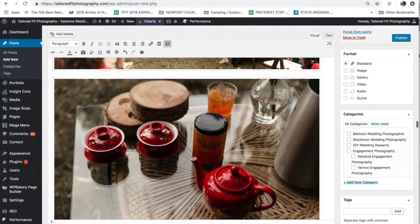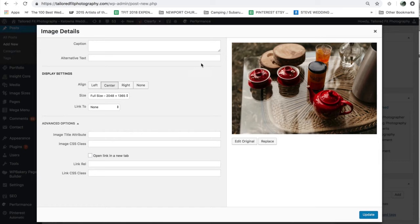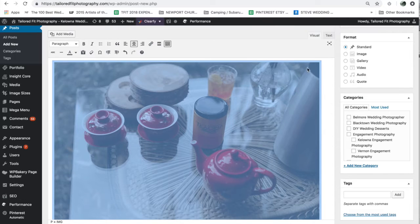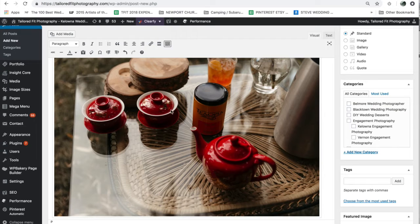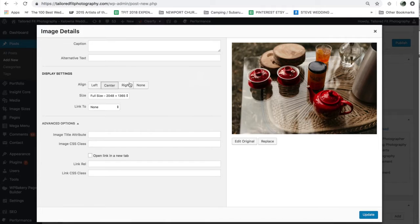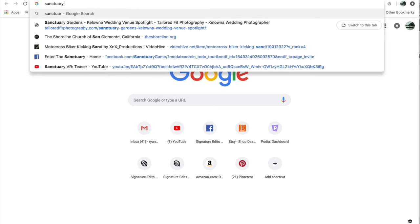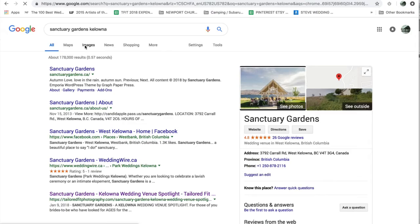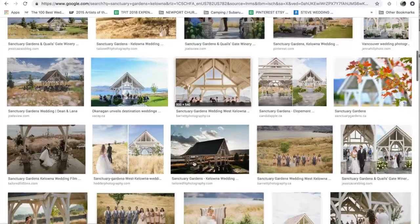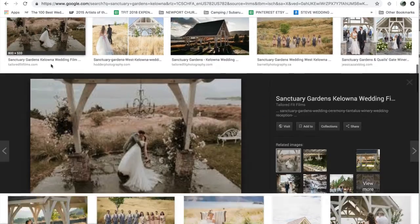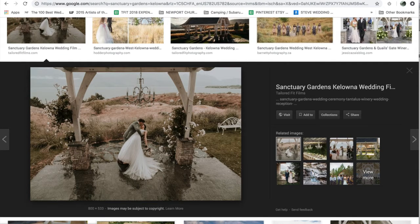Image alt tags are the metadata behind each image in your post. For instance, this picture of a teapot — Google can look at the file name and the alt text of that image, but it can't look at the photo the way we do and say 'oh, that's a teapot, those are two little red teacups.' It will only know that if we've written it in there. So we would enter 'red teapot with teacups at Chinese wedding ceremony,' and then Google would understand what that image is and potentially rank it in Google Image Search. If you search 'sanctuary gardens Kelowna' in Images, you'll see different photographers' photos showing up — some from our website — because we tagged those images as being taken at sanctuary gardens.